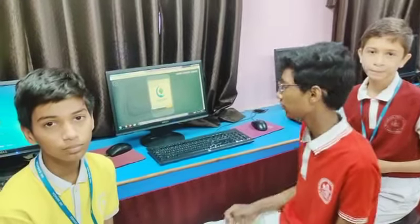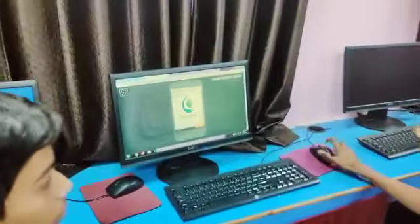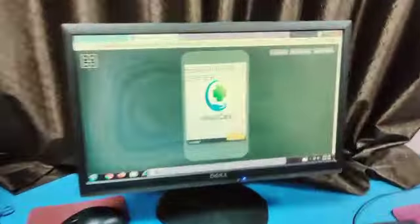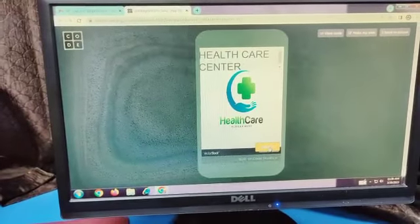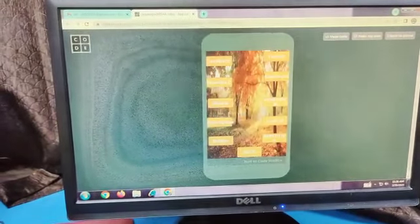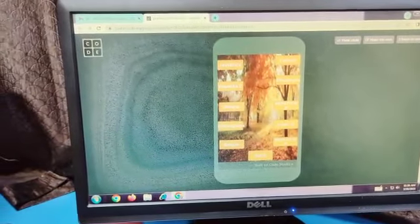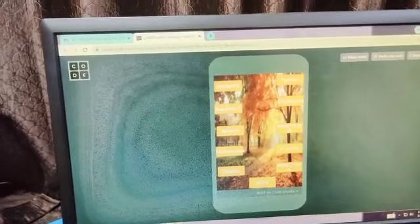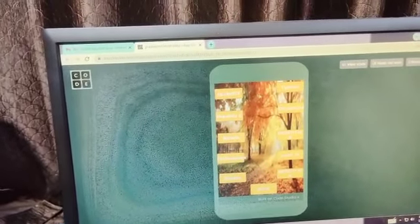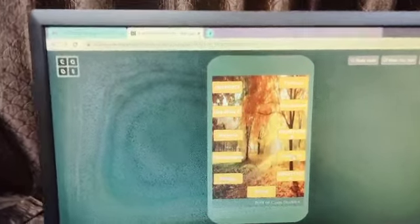This is our app. The interface of this app is the Health Care Centre. In this, there are a number of diseases and their precautions.